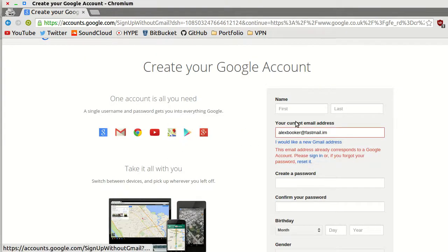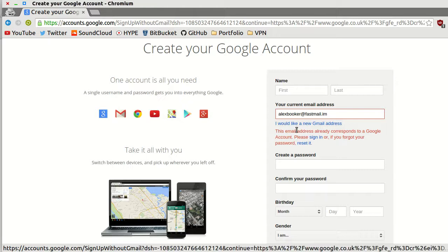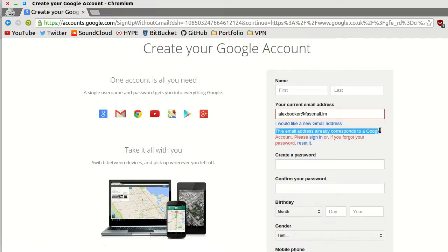If I try and create an account with an email that I'm already using, it tells us that this email already corresponds to a Google account. I think that's great.